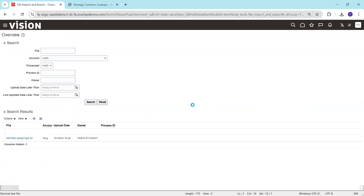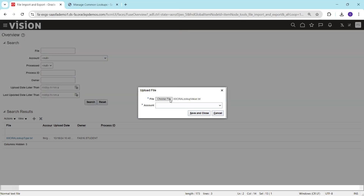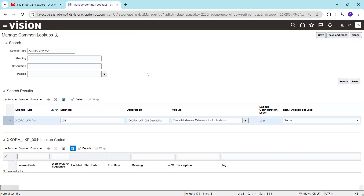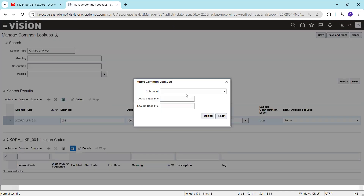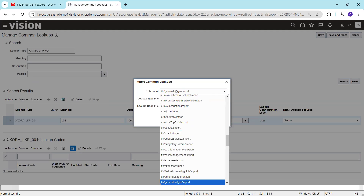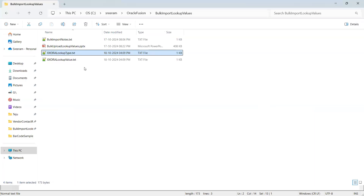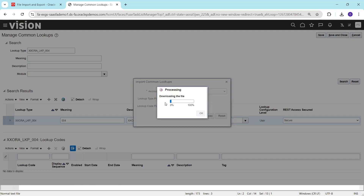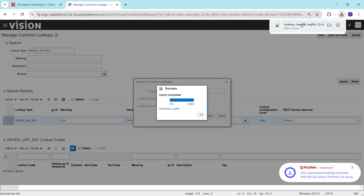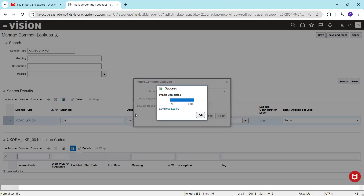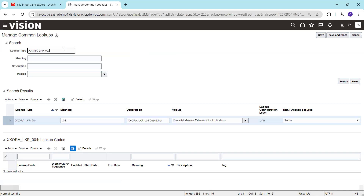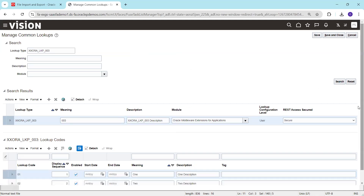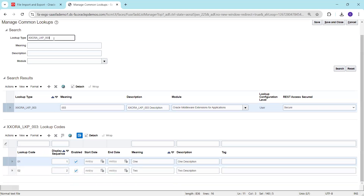Now let's upload the lookup values file. Select the lookup value file, choose Fin General Ledger Import as the account — it gets imported into UCM. Click Actions > Import, select Fin General Ledger Import, and mention the file name of your lookup value file. You don't need to mention the lookup type again. Click Upload. Download the file to verify — it loaded successfully. I'll search for the first lookup XXLKP003, and we can see the two lookup values loaded successfully.